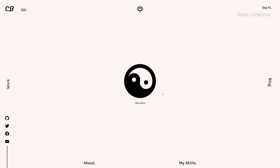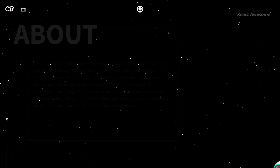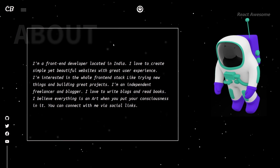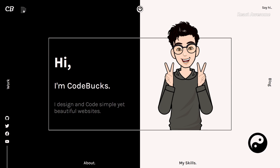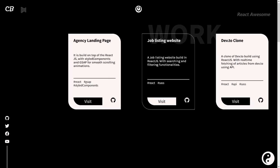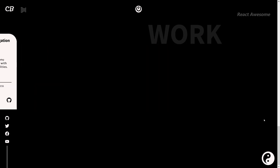Elevate your portfolio presentation with Code Bucks Portfolio Template, powered by React JS and enhanced with Framer Motion for stunning transitions and animations. This template offers a versatile solution for creating an impressive portfolio quickly. With its responsive design, your portfolio will captivate viewers across all devices, leaving a lasting impression.